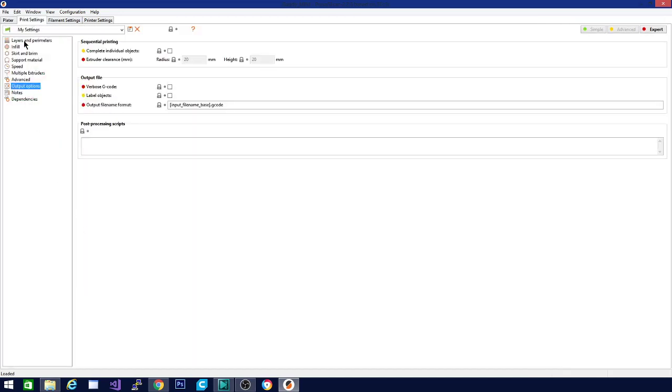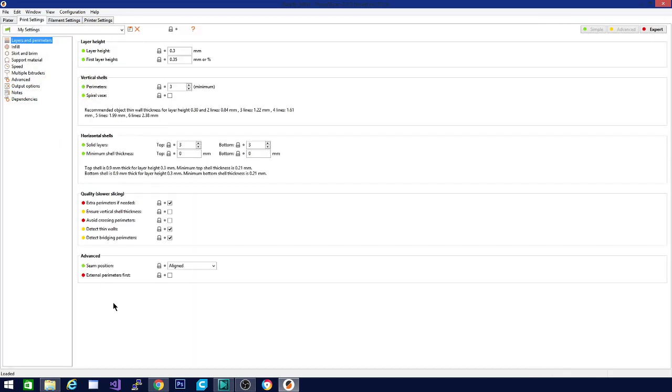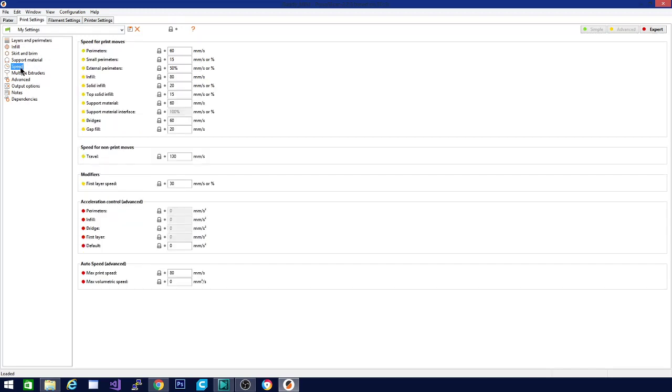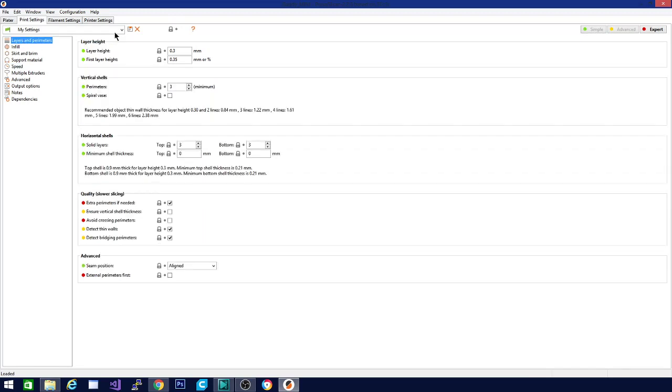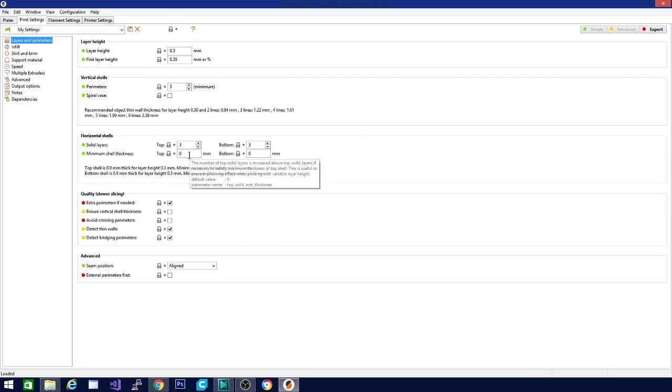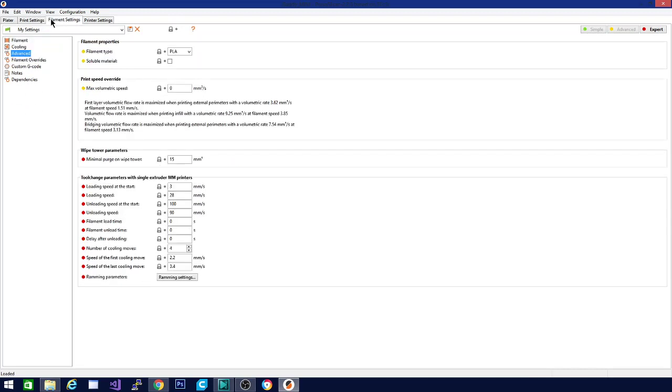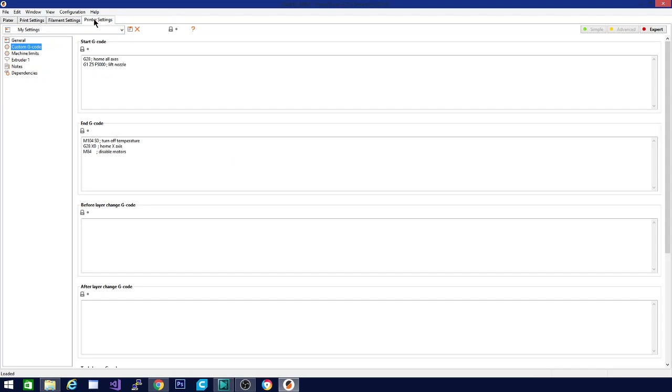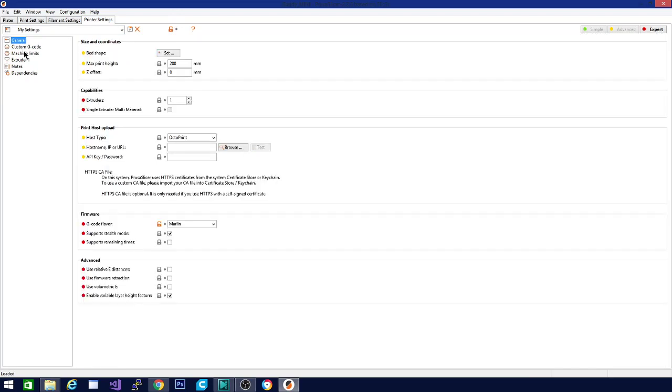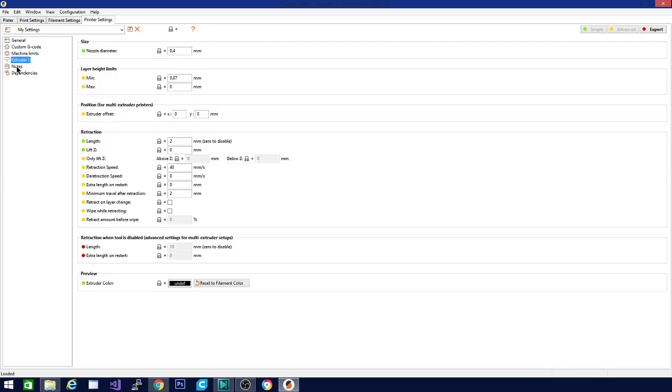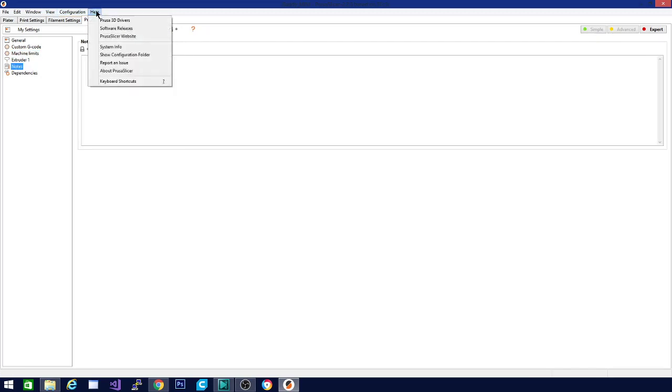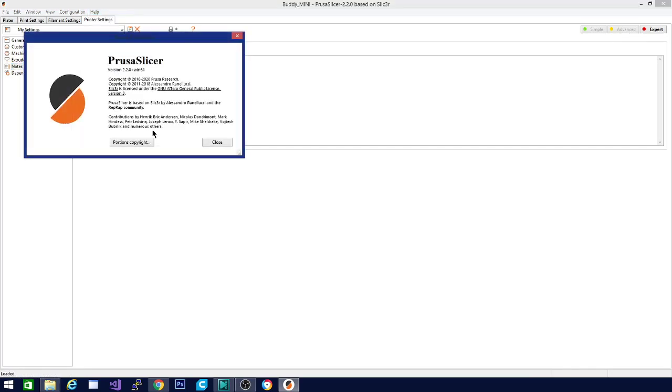So let's go look at print settings, layers and perimeters. If you look in here, one of the newer features that they have added is variable layer height. And this minimum shell thickness, you're going to want to set if you're using that variable layer height. That way your top and bottom end up coming out properly.